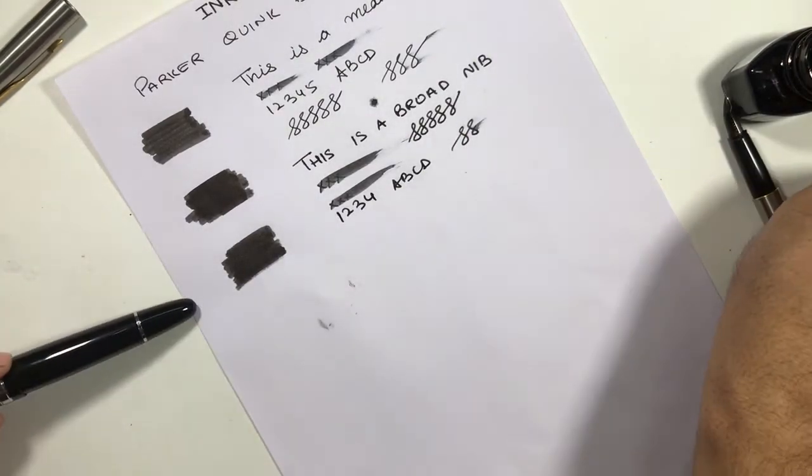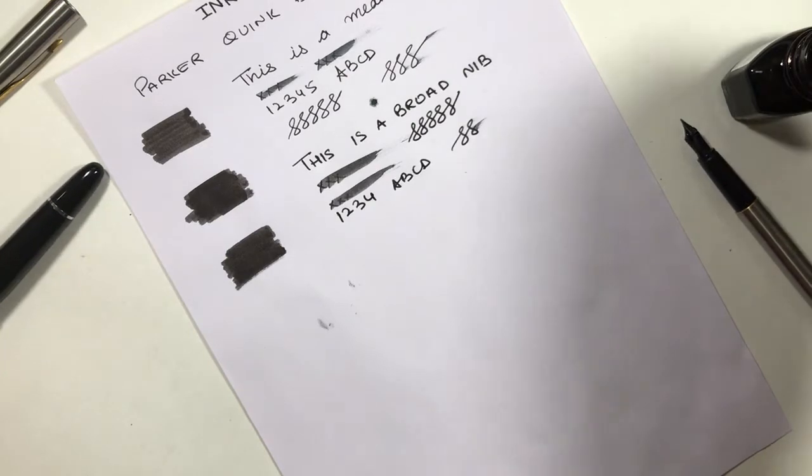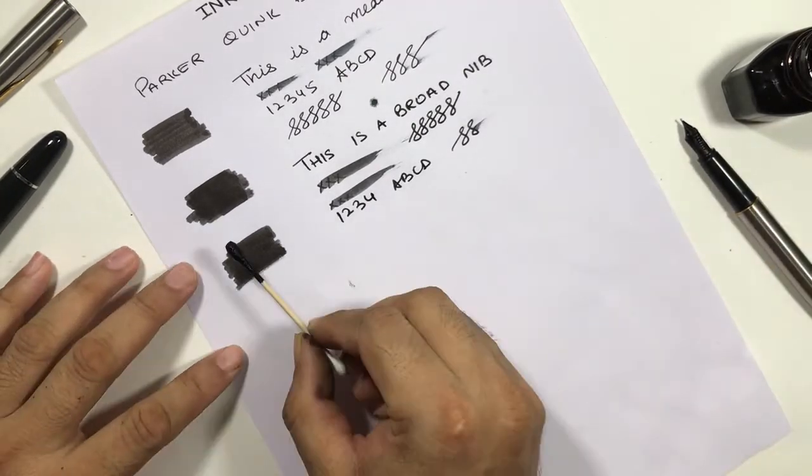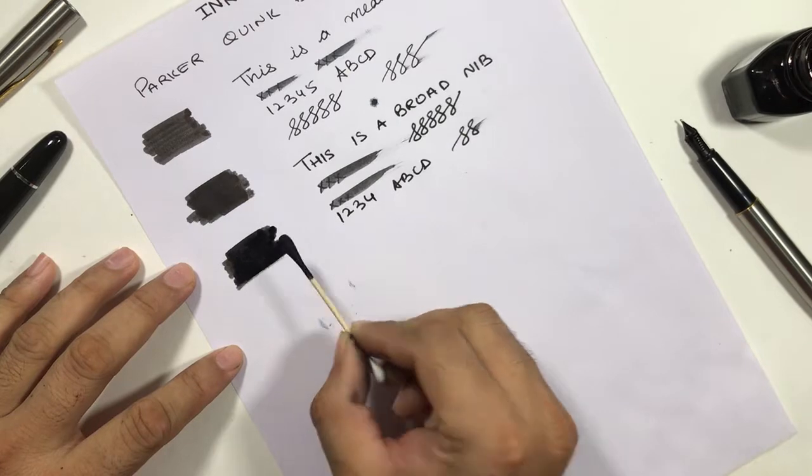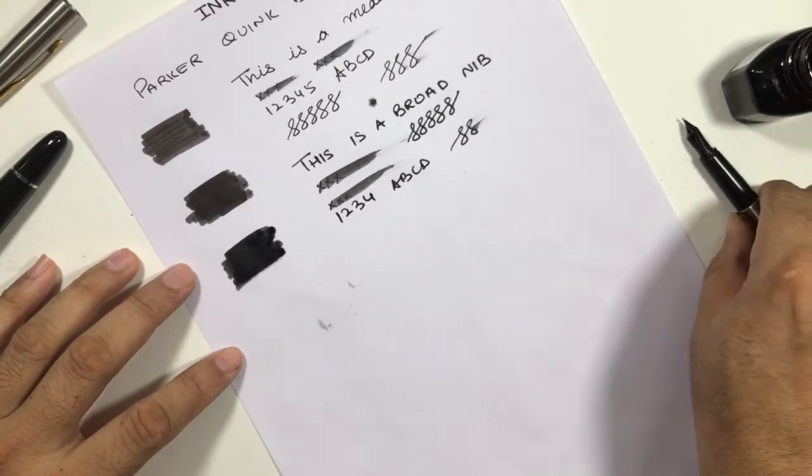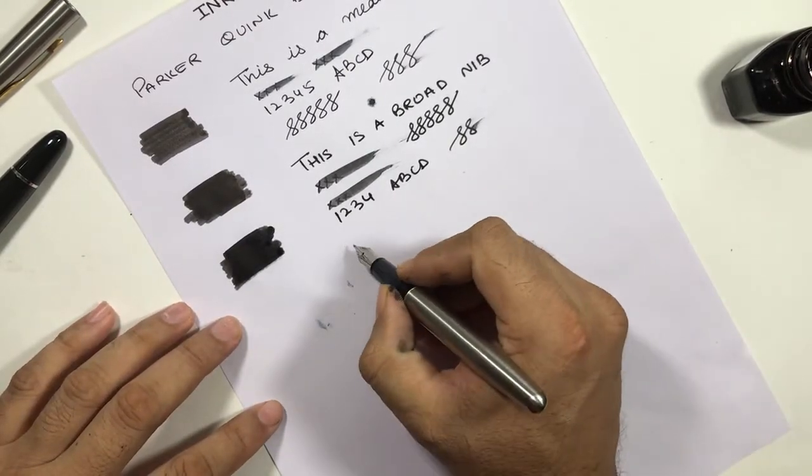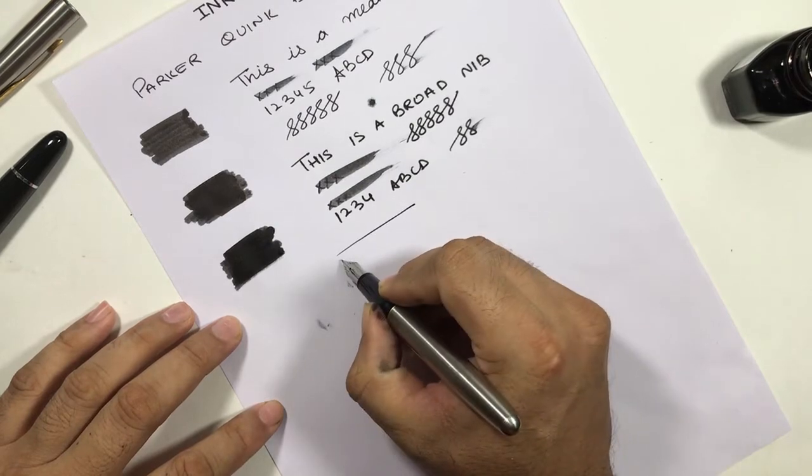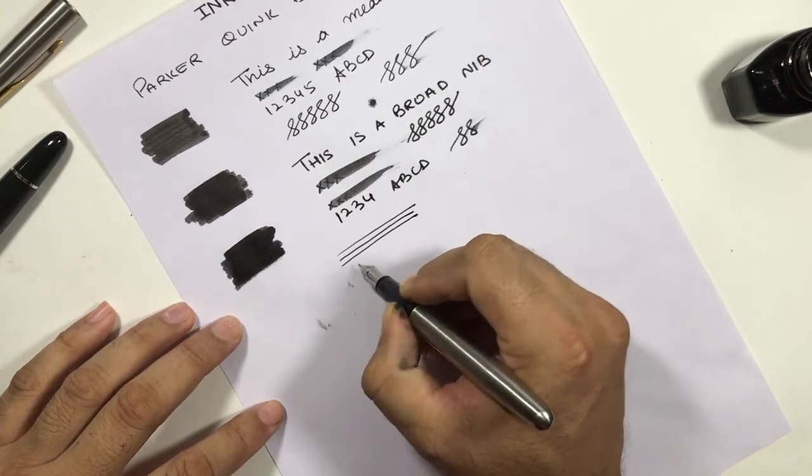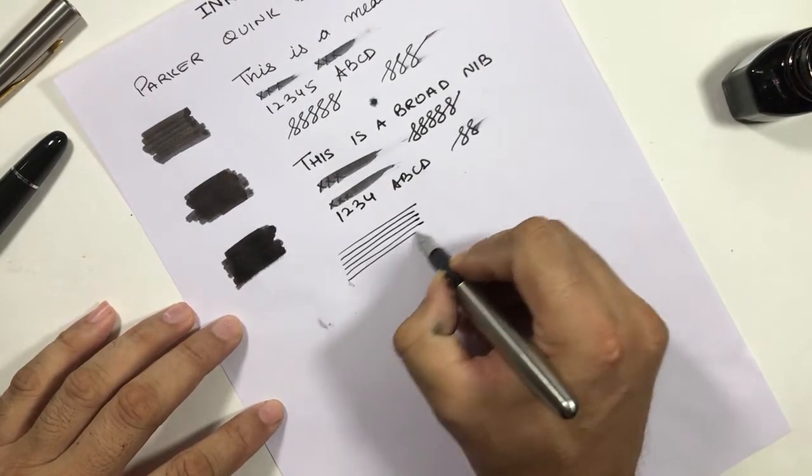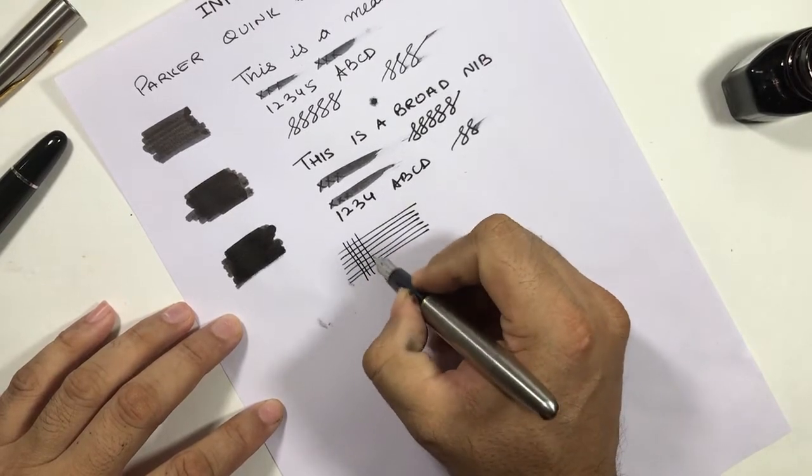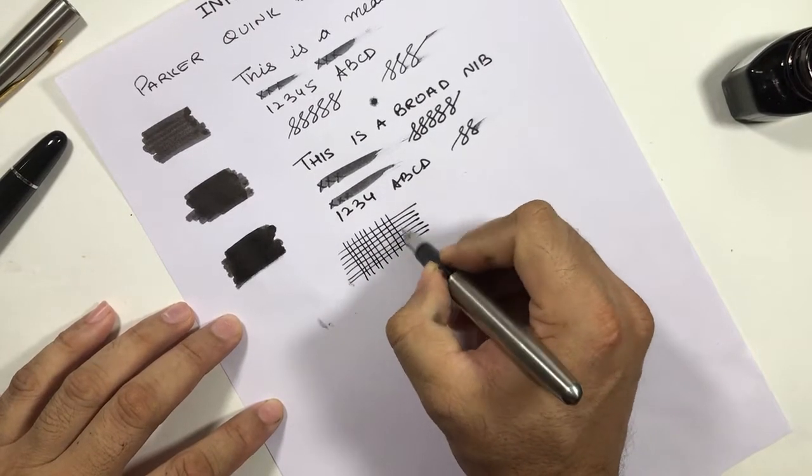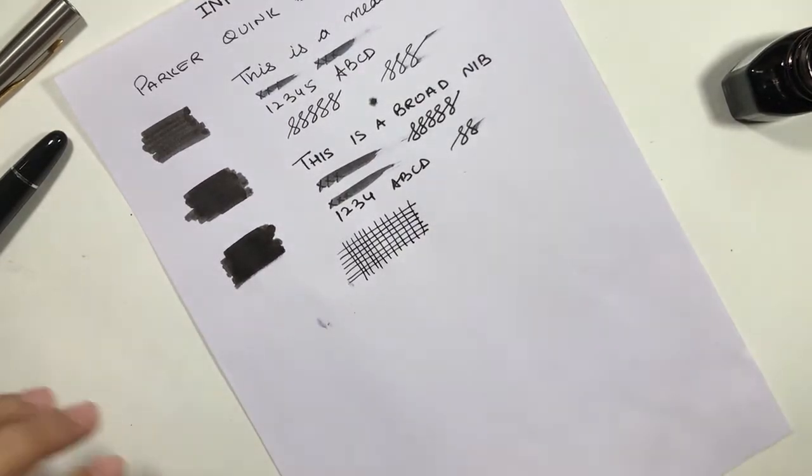Let's make another pass, a third pass, to see the intensity of the ink or the color of the ink after multiple passes. Then I can draw a small grid here to check the waterproofness of the ink. Now let's go for the Brill.